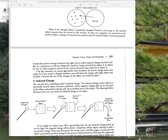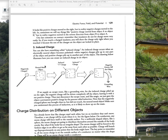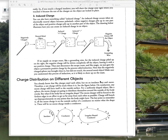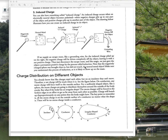Induced charges: if you have a neutral metal object — a conductor — and a negatively charged object nearby, the conductor will become polarized. You get a net attractive force because the positives are closer and attract, while the negatives are further away and repel, but there's less repulsive force than attractive force. If you provide a path out on the opposite side, those negatives would leave and you'd be left with a net positive charge — similar to an electroscope example.